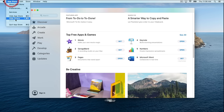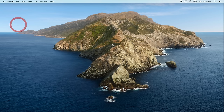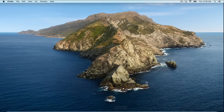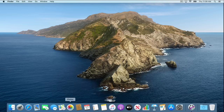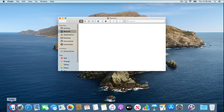Let's quit out of the App Store and talk about something called Finder on Mac computers — it's equivalent to Windows Explorer. To access Finder, we go to our bottom toolbar and click on this little smiley face icon. You'll notice it has a dot beneath it because Finder is always running. If Finder wasn't running, we wouldn't be able to see anything on our screen.